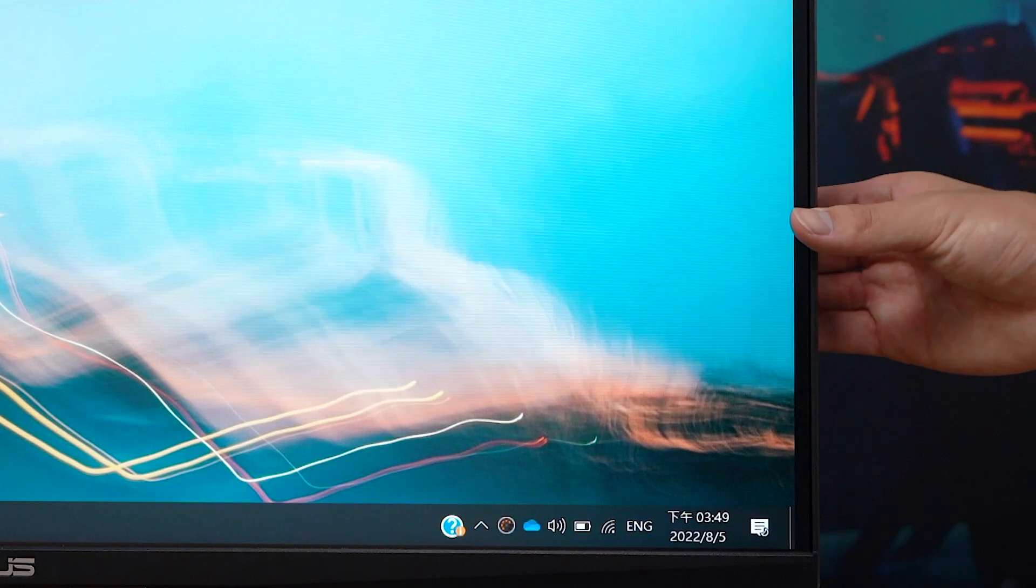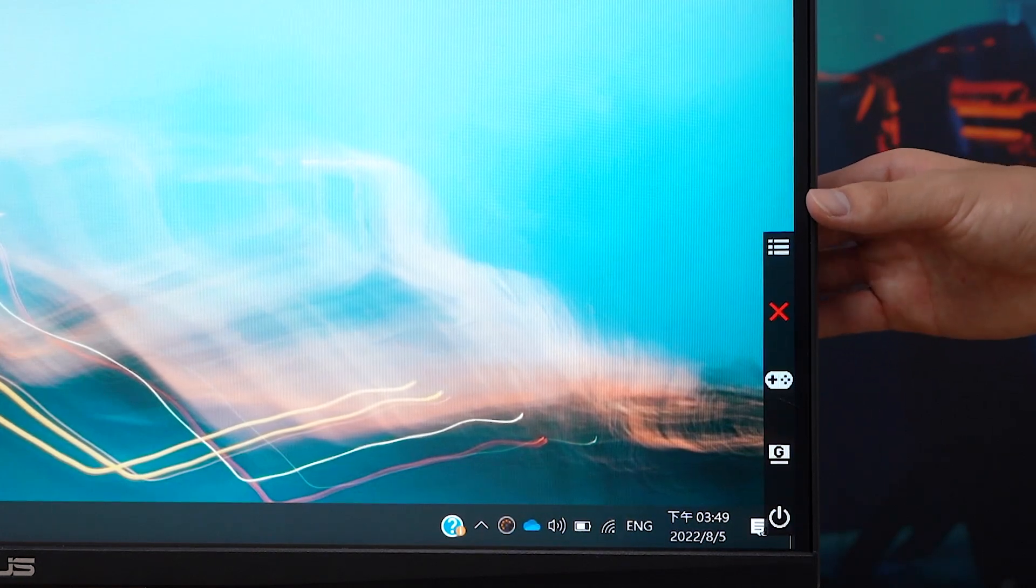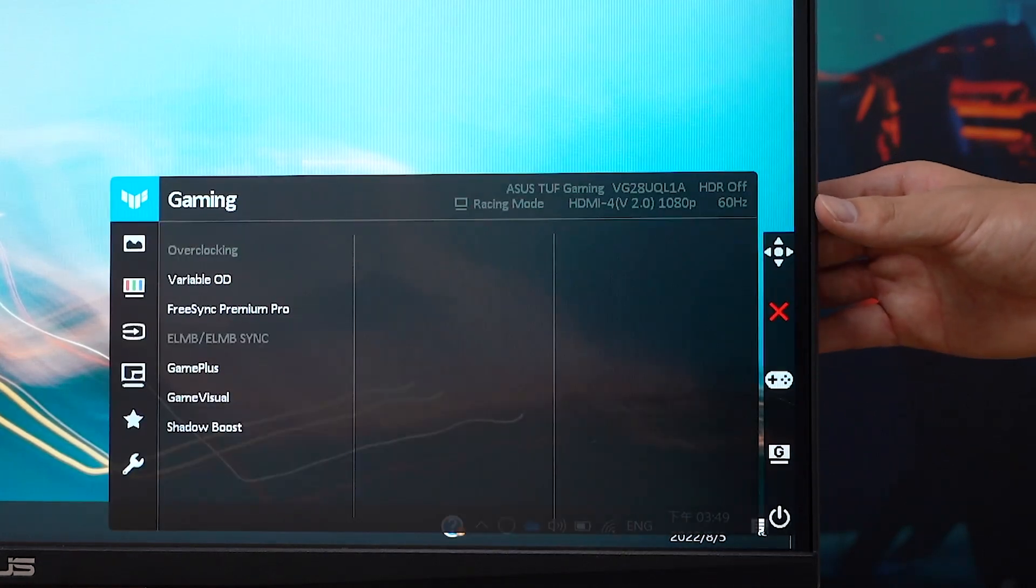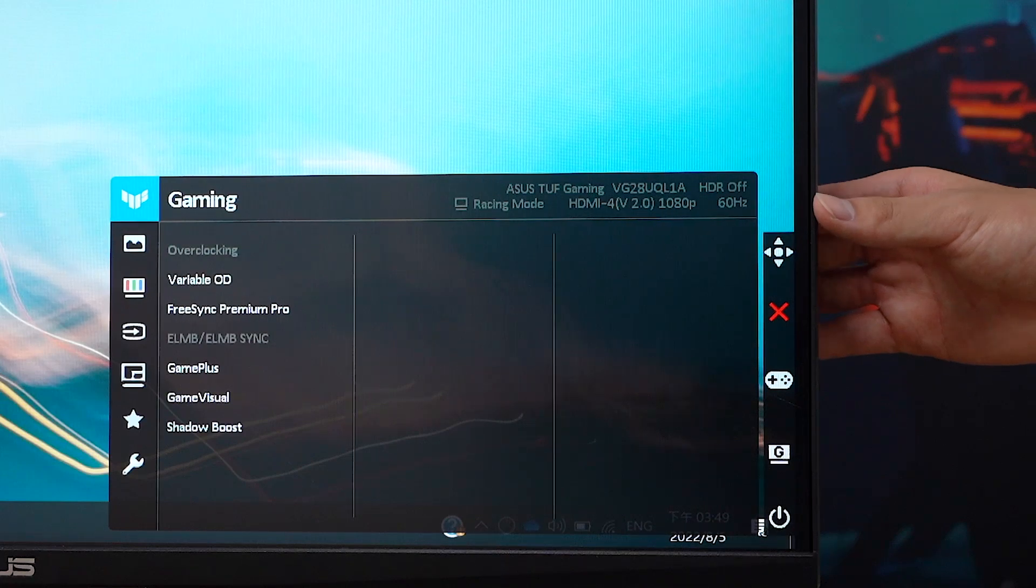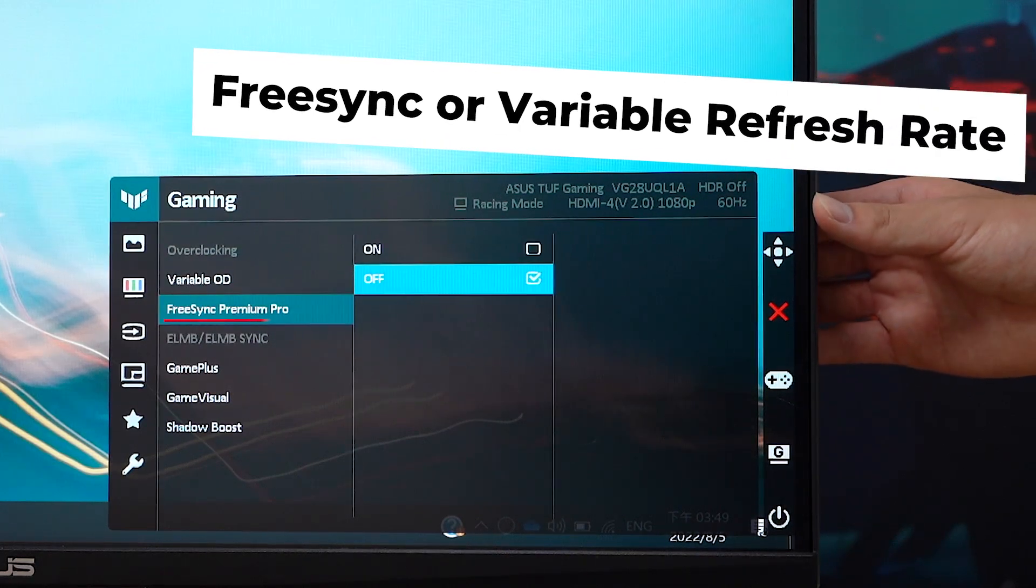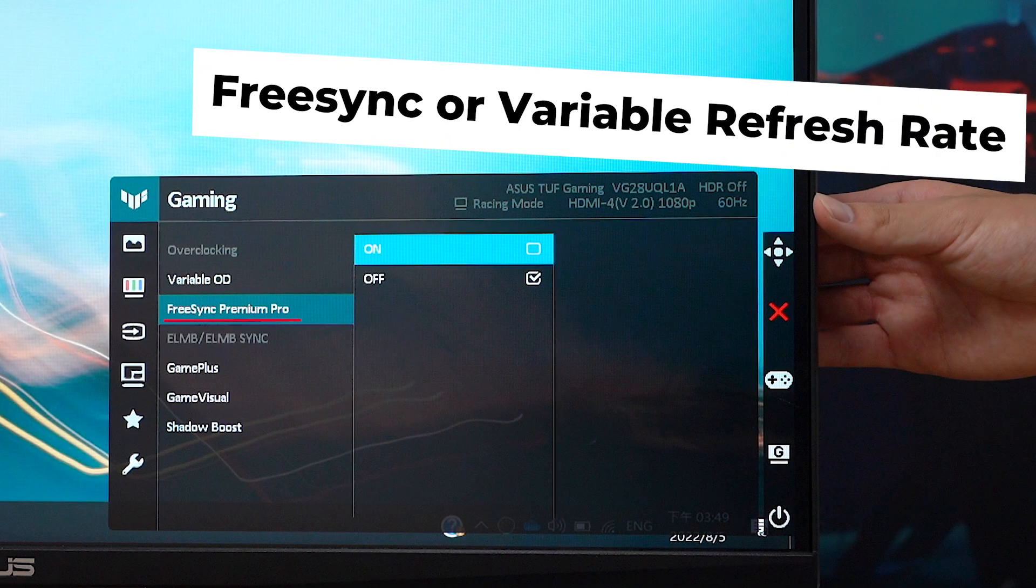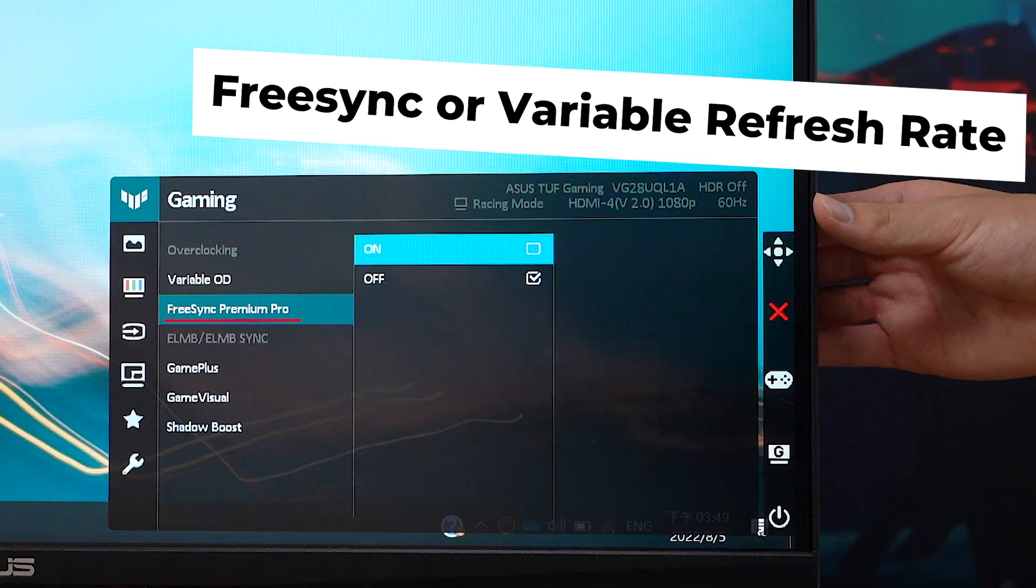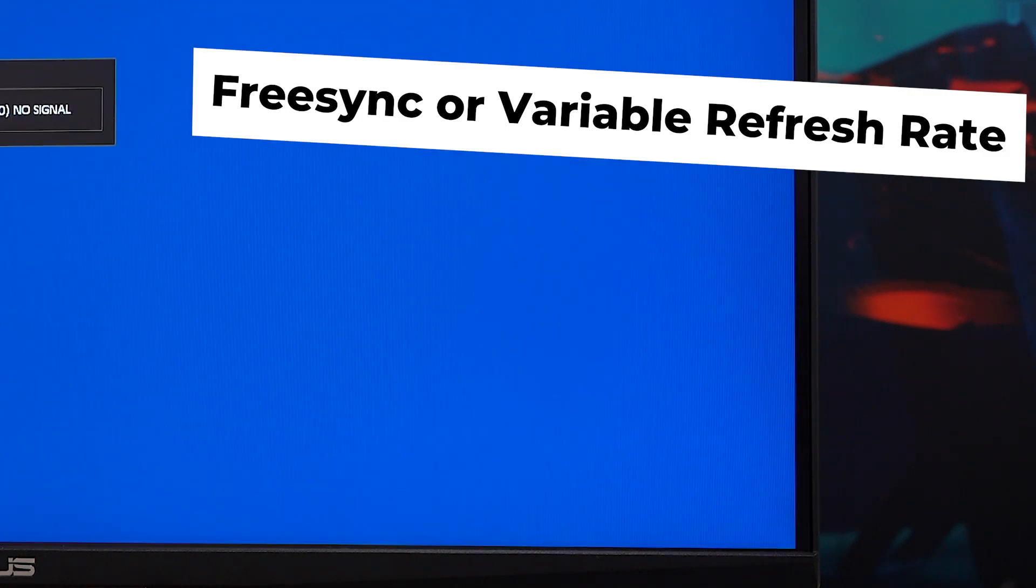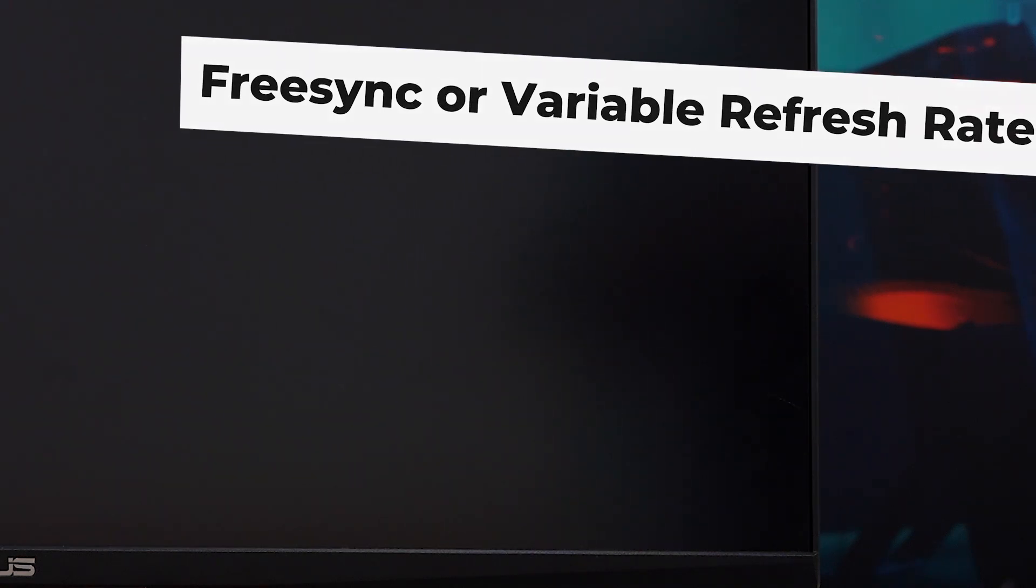First, make sure you have selected the correct HDMI port on your monitor and that FreeSync or variable refresh rate is enabled. The menu and thus the steps required will vary by the brand, so please make sure you refer to the user manual of your display.